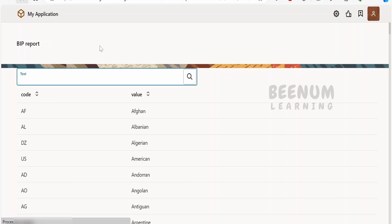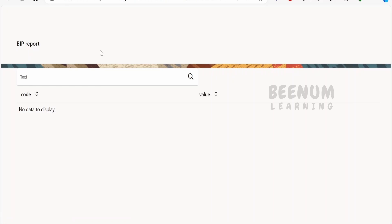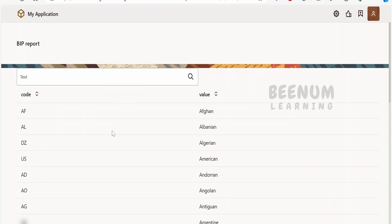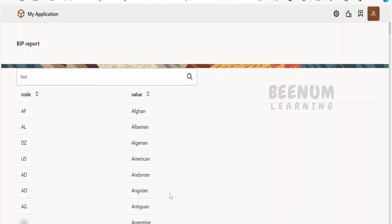Here is a quick demonstration. When I refresh the page, this application will call the BIP SOAP web service, fetch the data, and populate the table in the page. As you can see, it has made a call to the web service and has now populated the table.